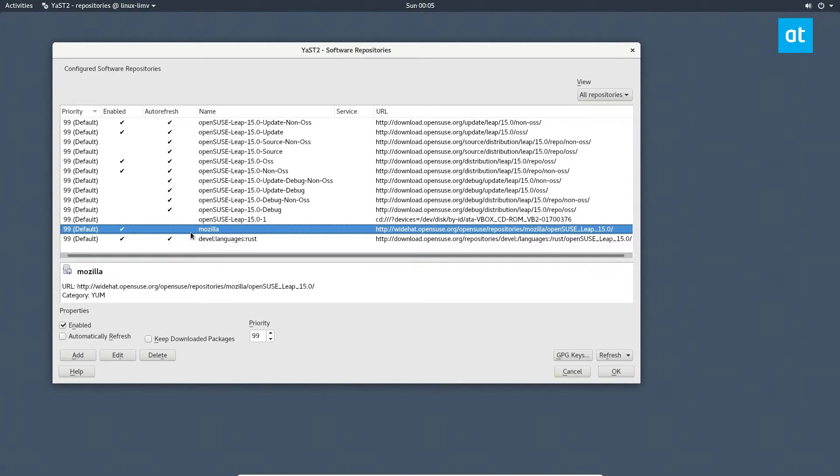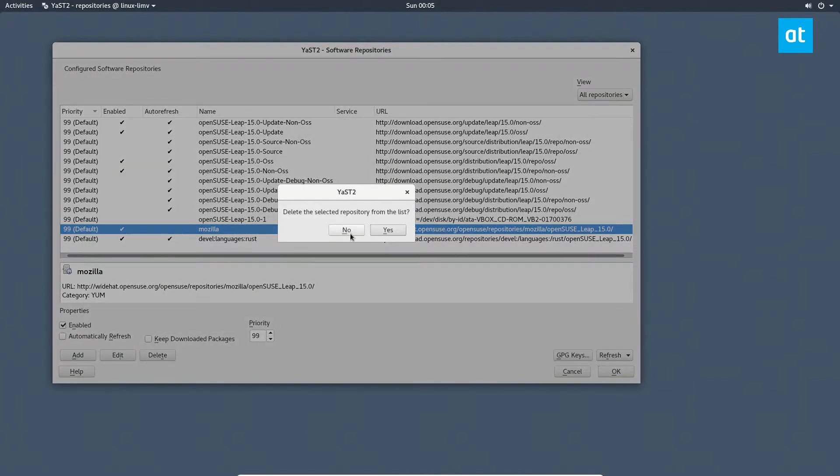I'm going to select it and click delete, making sure that this button right here is unchecked because I don't want the software there anymore. So click delete and then click yes.